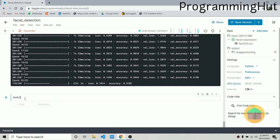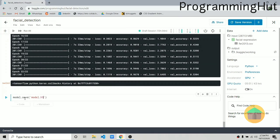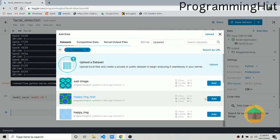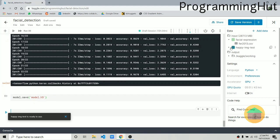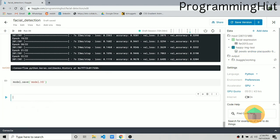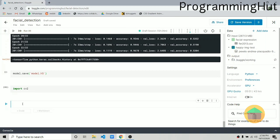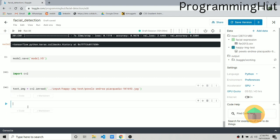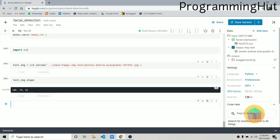Let's save the model by calling model.save('model.h5'). This saves it after the notebook is compiled. Now let's add a test image from outside — I have a happy face image. After adding it, let's create a prediction. Import cv2, read the image with cv2.imread and pass in the path. The image dimensions are 82 by 73 by 3, so we need to convert it to grayscale by passing 0 as the flag.